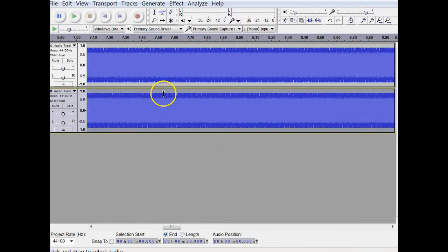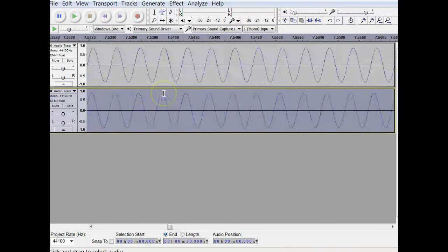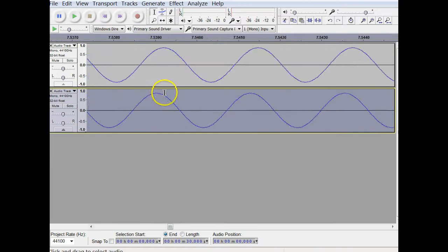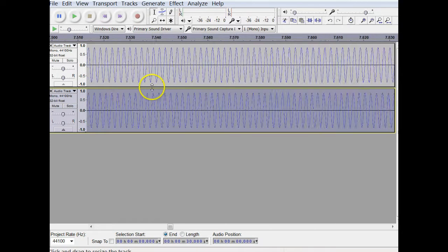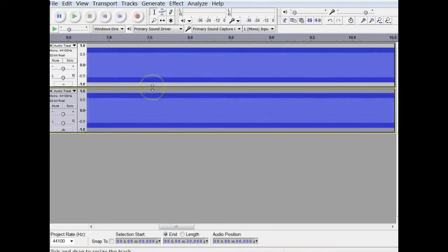And then when we zoom in and we look at it, we can see that it's just a tiny bit off, but that's going to make all the difference.